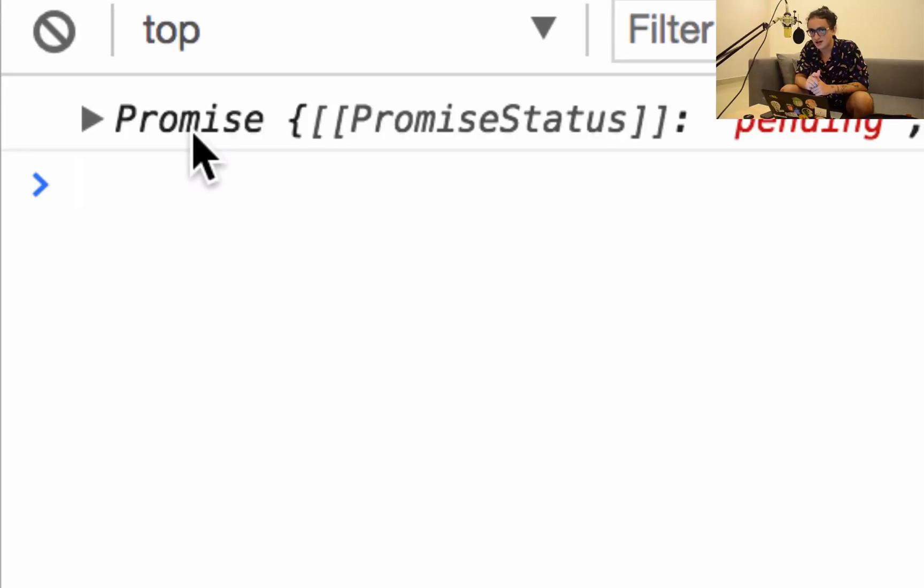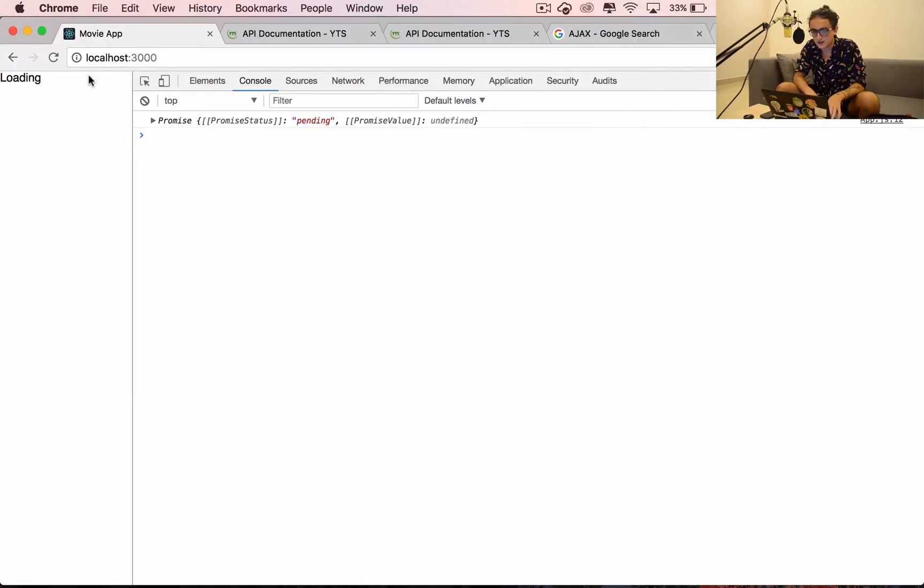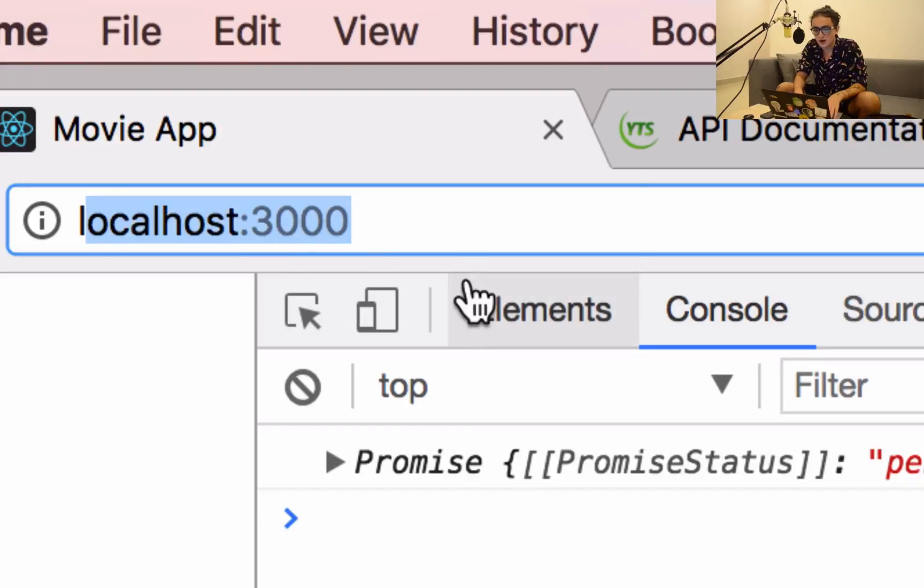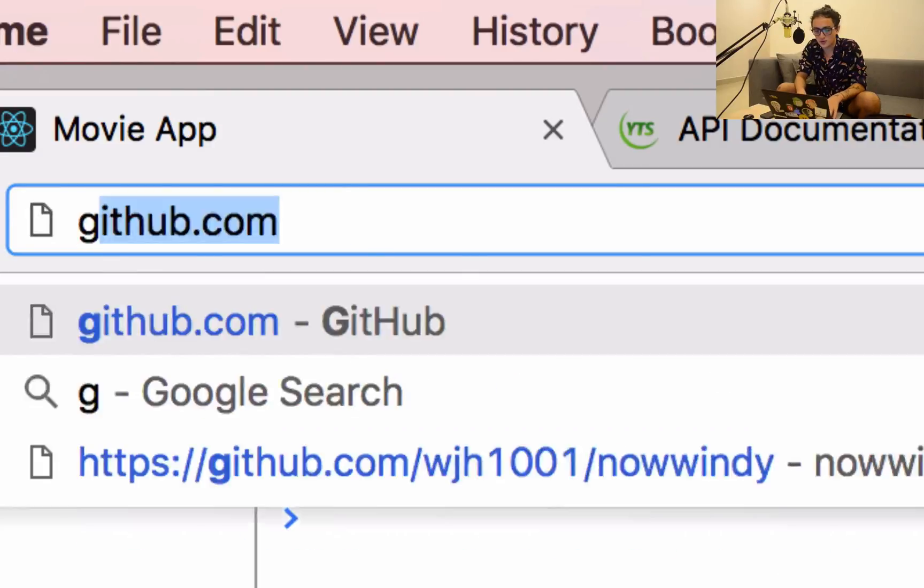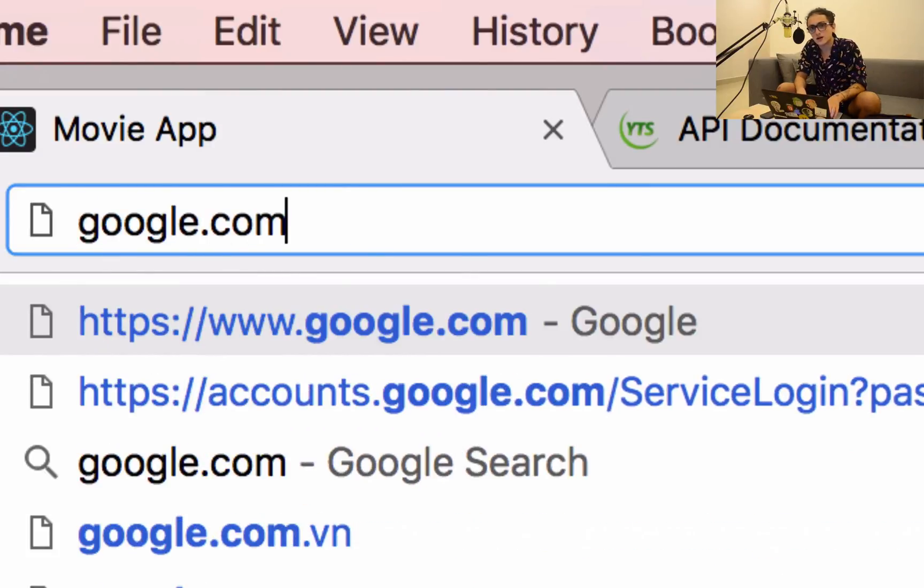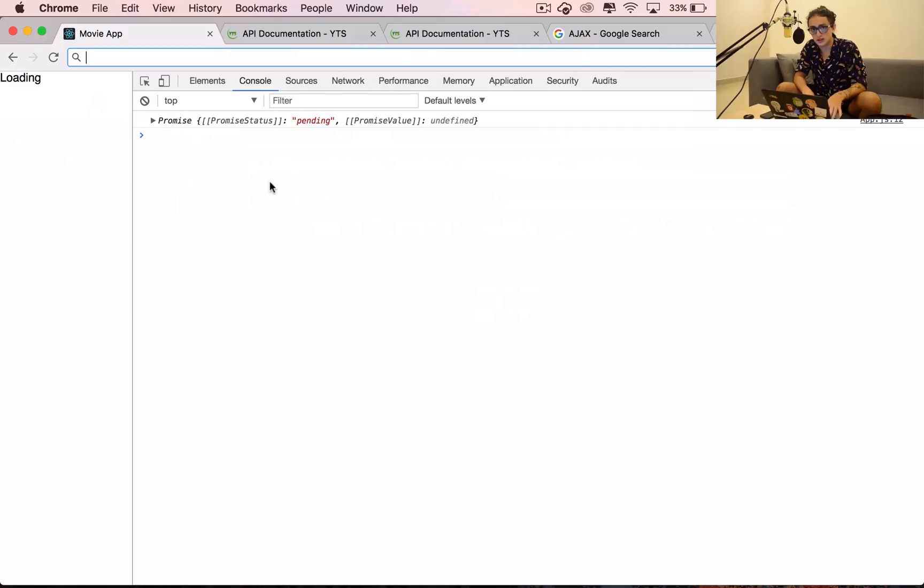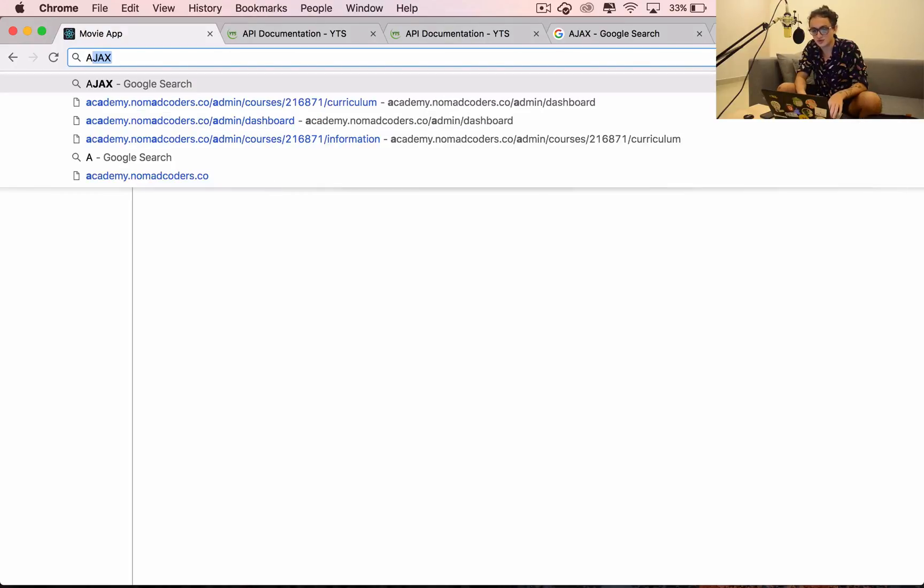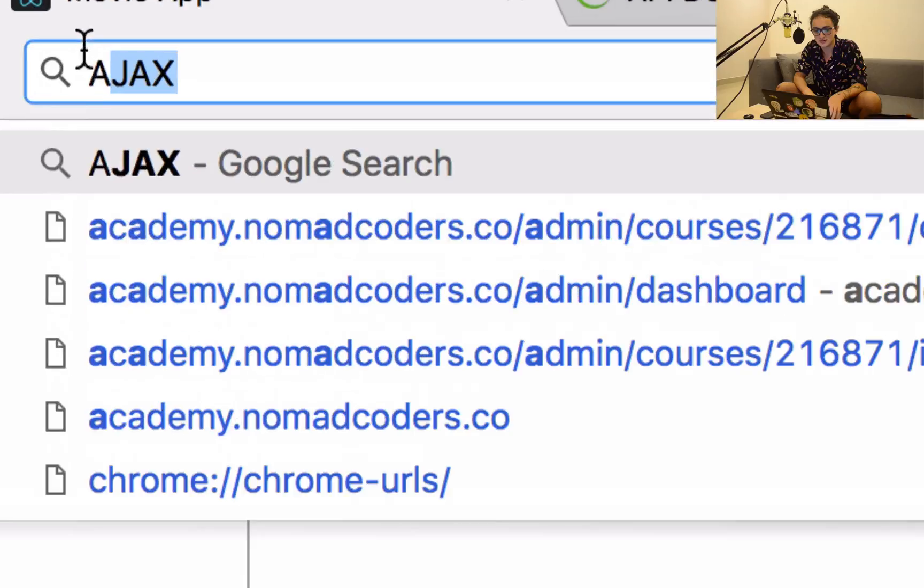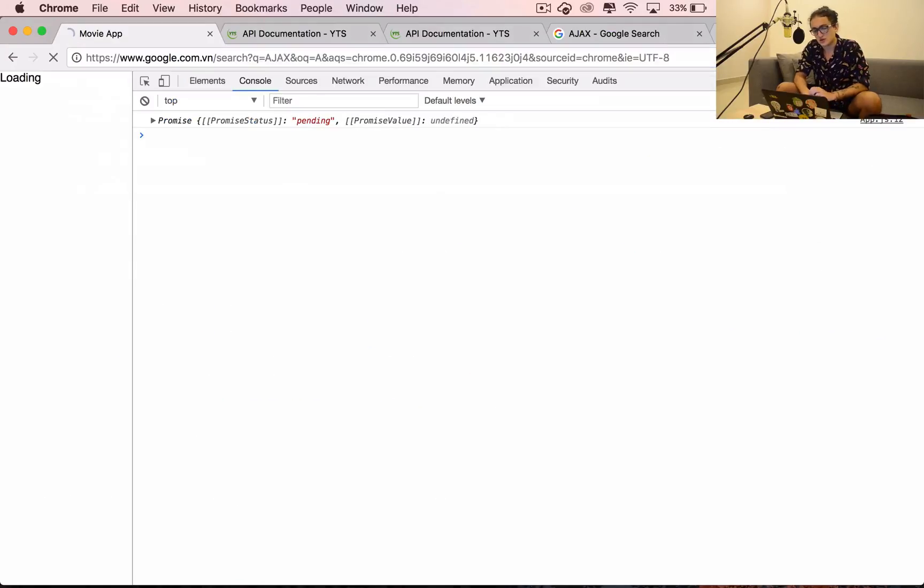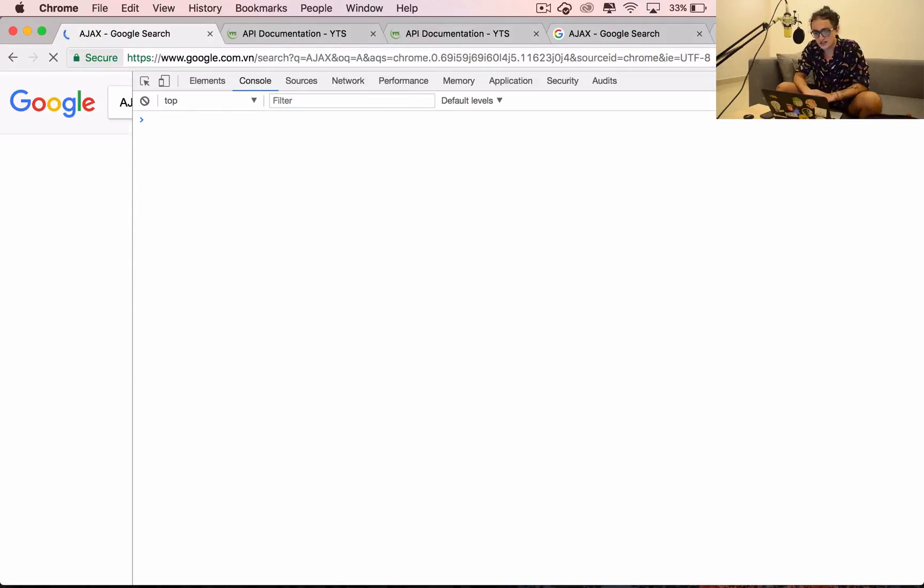Usually when you call URLs, you call them from the URL bar. Now Ajax lets you call URLs with JavaScript in an asynchronous way. That's why it's called asynchronous.